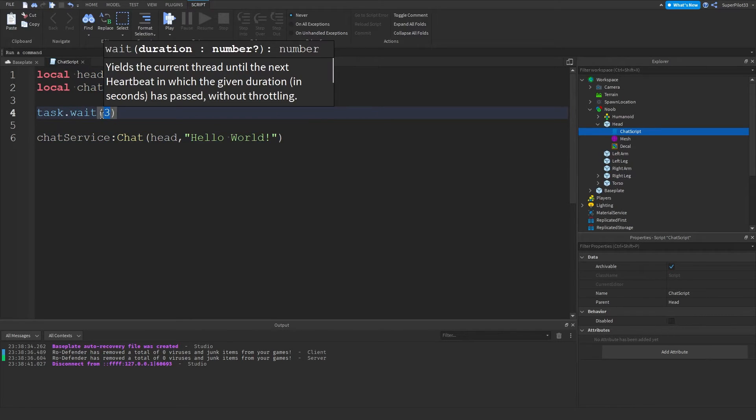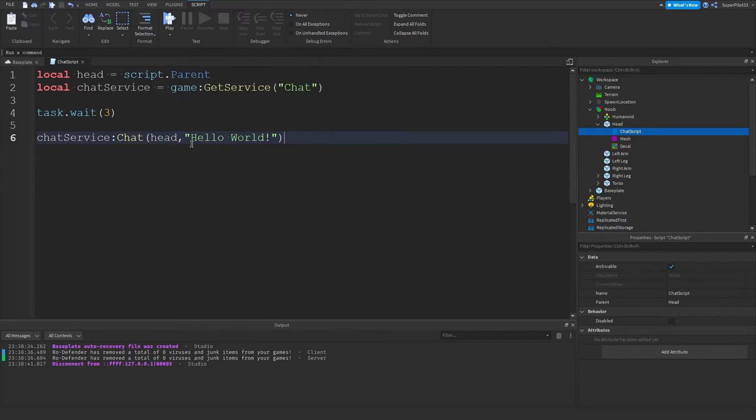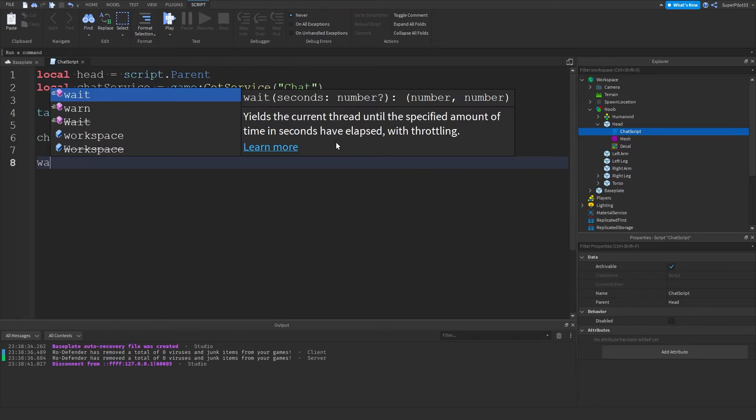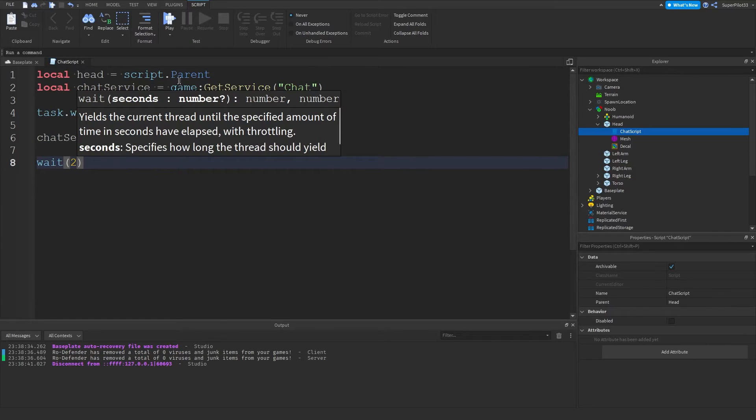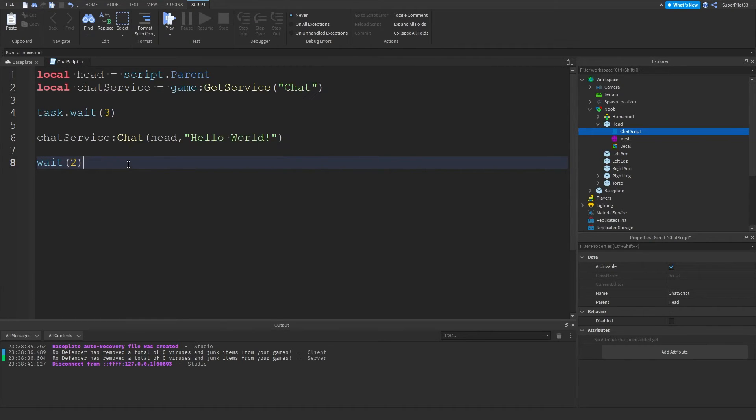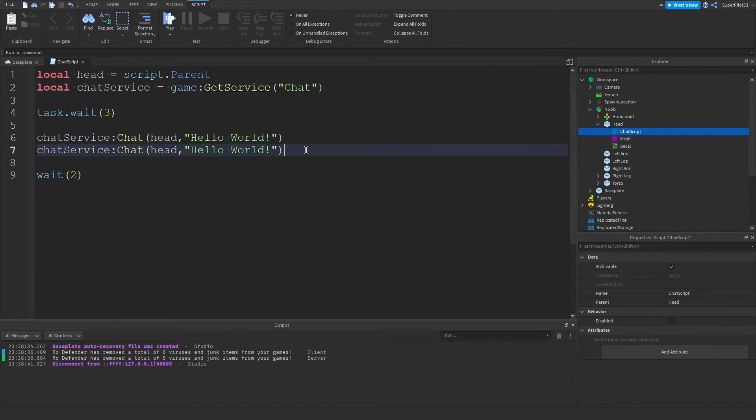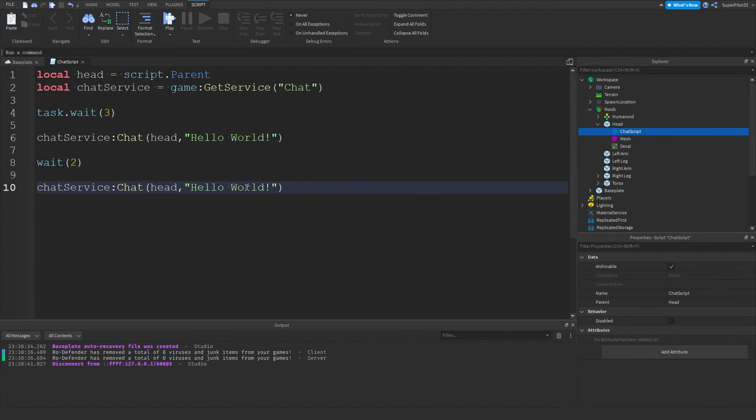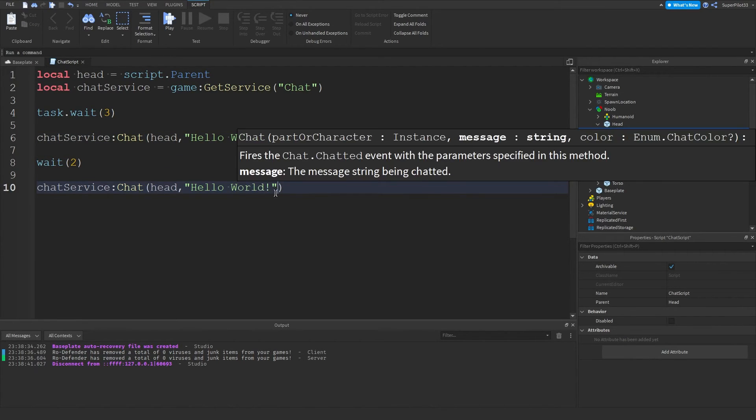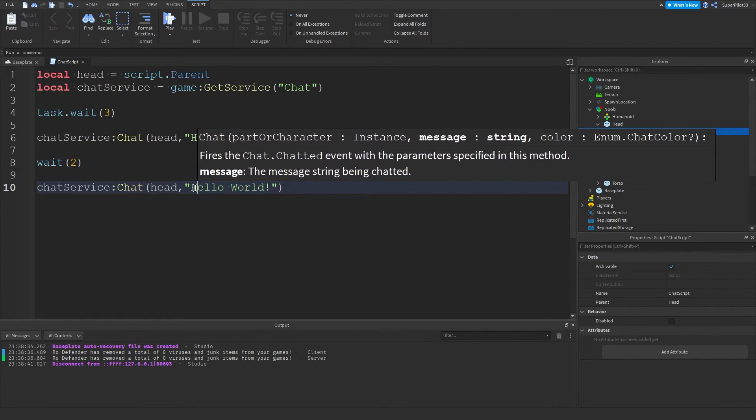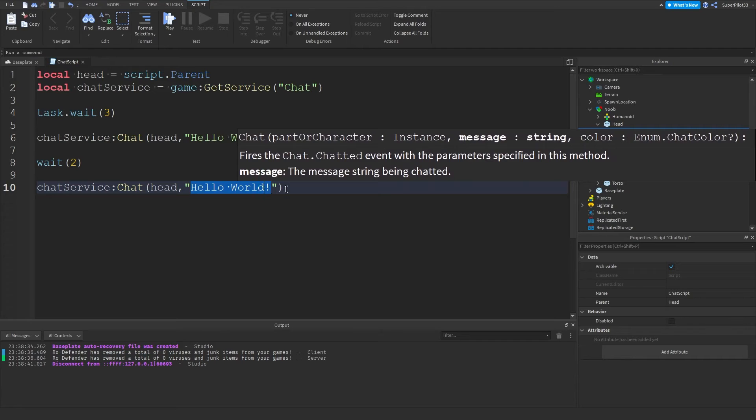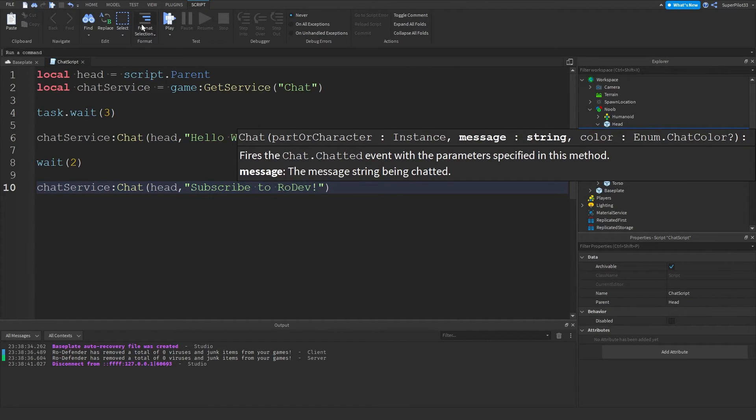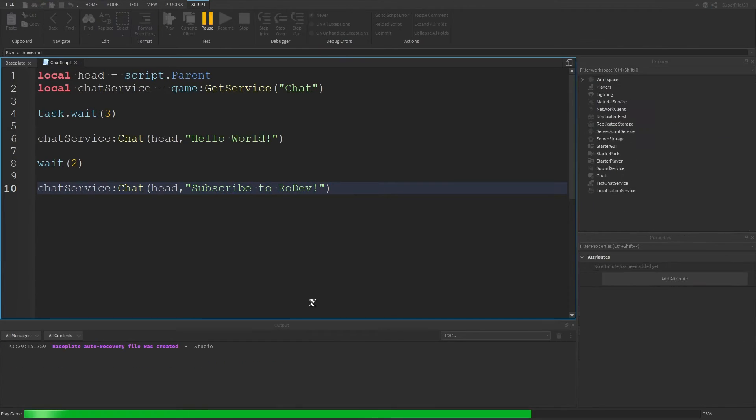And right here is the number of seconds until the actual chat comes through. So if I want to do something like wait two. And then I can... What I could literally do is just grab this line again. Paste it here. And change up the text. So something like subscribe to Rodev. And then I hit play.